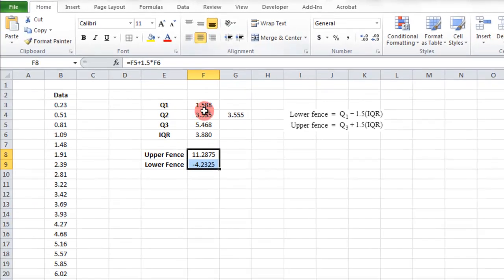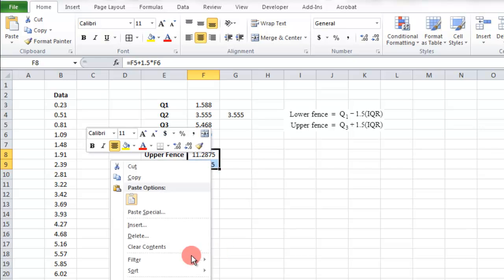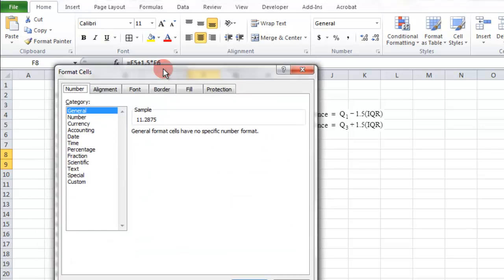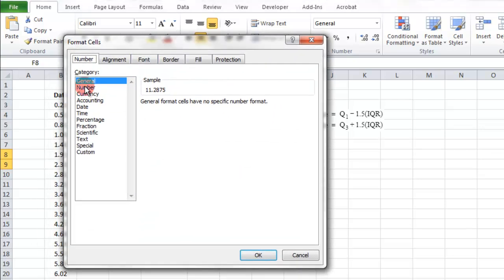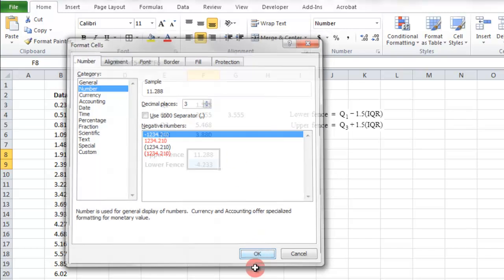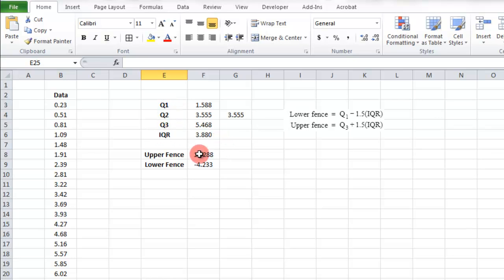So there's our upper and lower fences. And we can also do those to three decimal places. Format, I did. And then number three. Alright. So that's how you quickly find the quartiles in the interquartile range in the upper and lower fence using Excel.